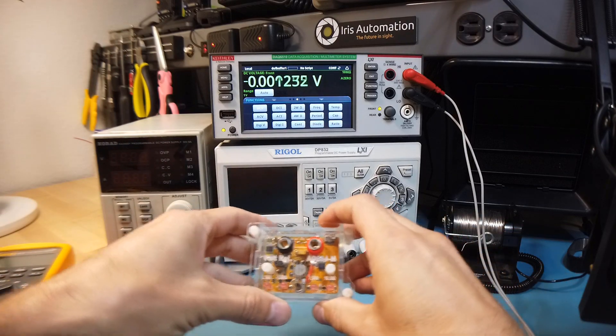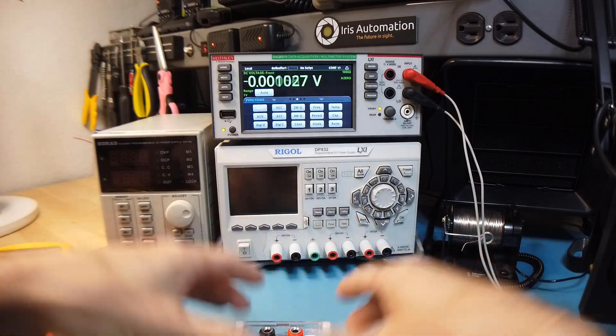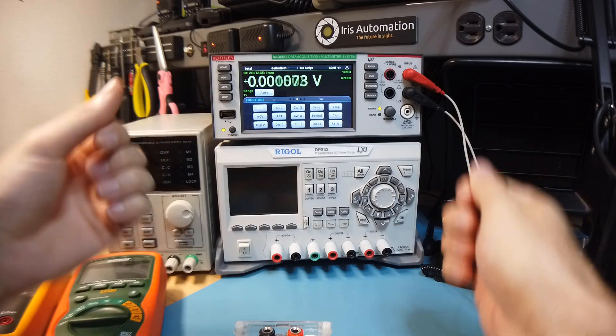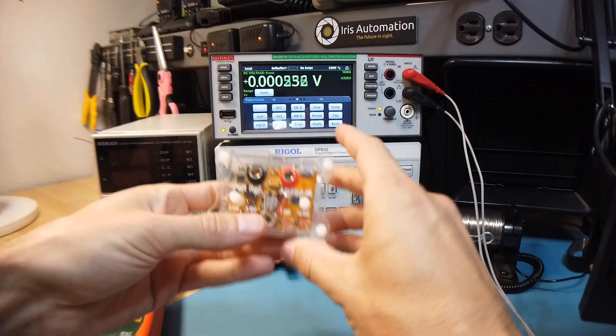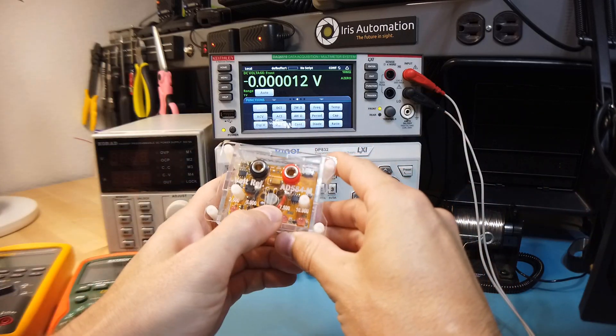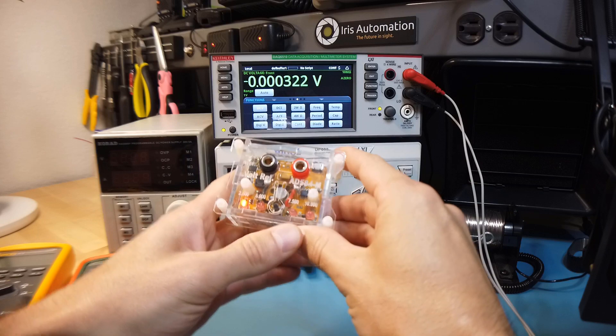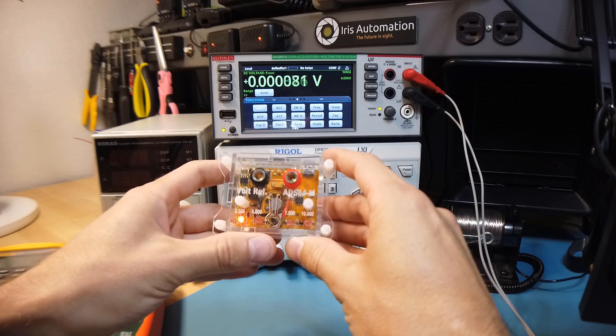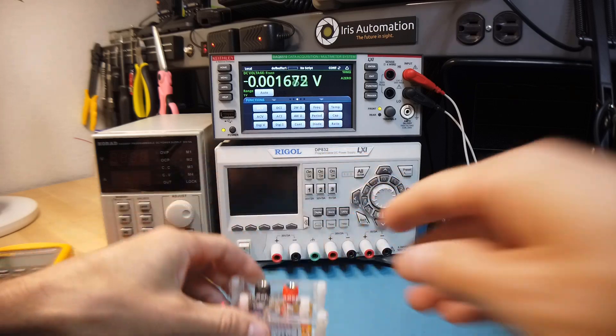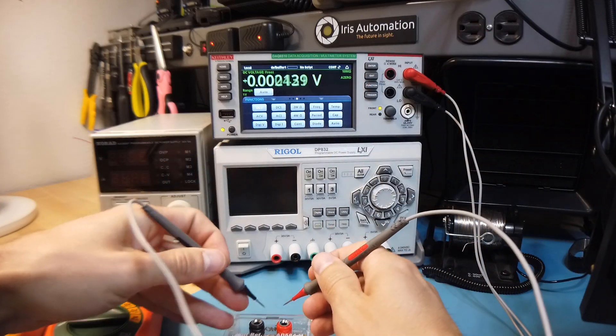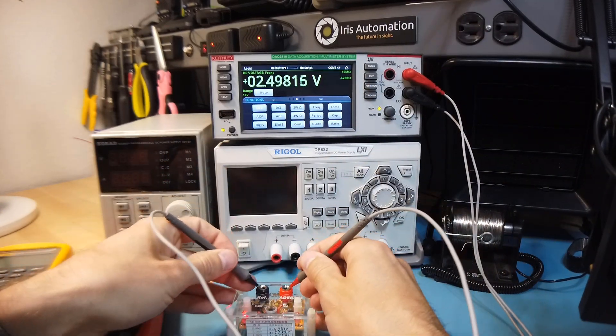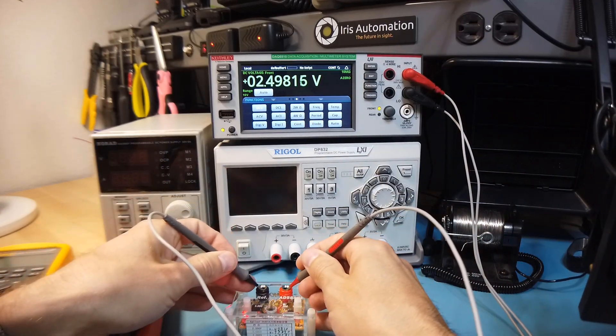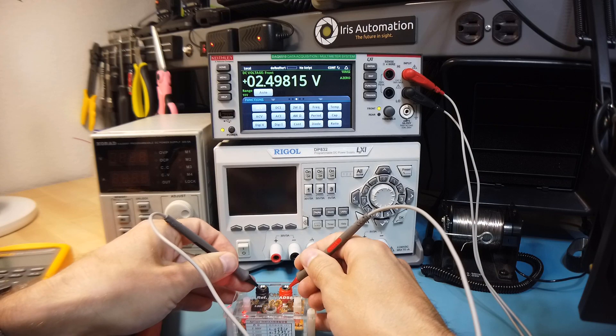Measuring voltage is a parallel measurement so you'll take probes and put them in parallel with a voltage source like this one here. So if I turn this on and set it to 2.5 volts and put my probes in parallel, I get 2.5 volts.